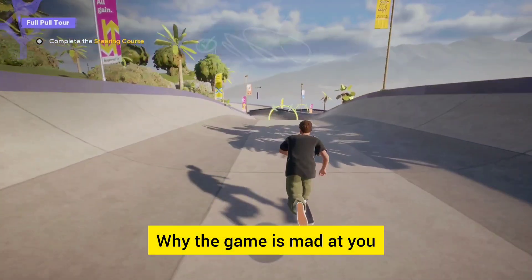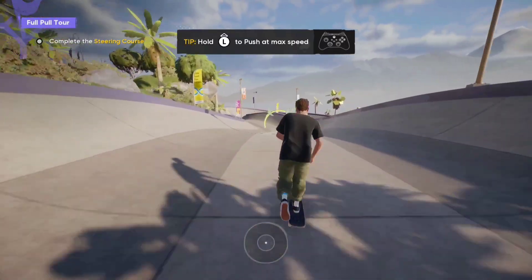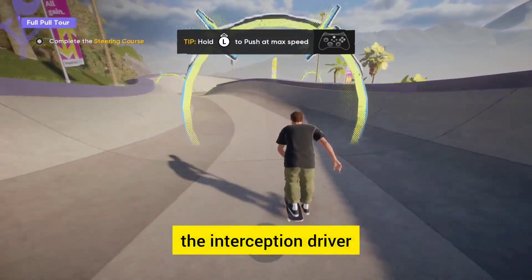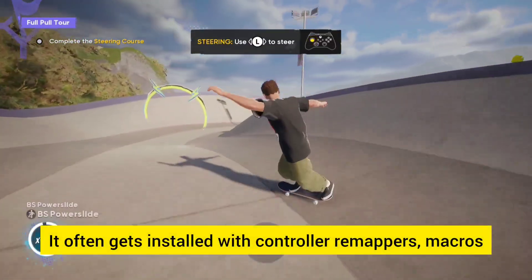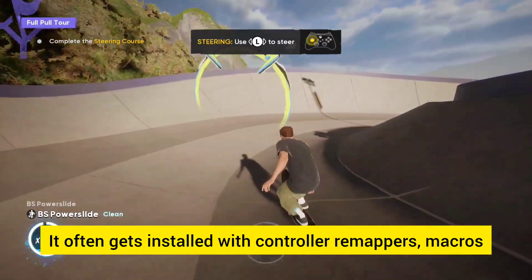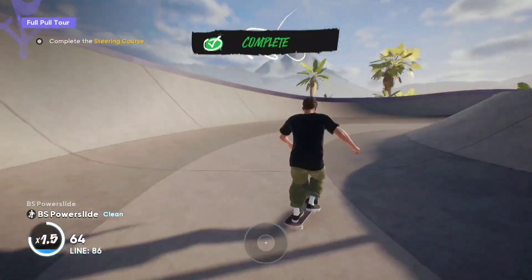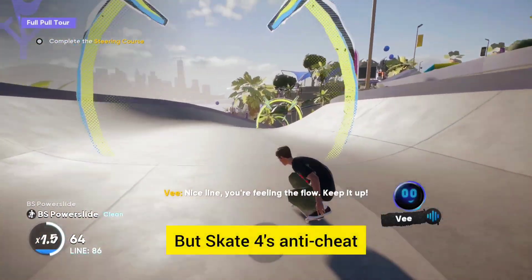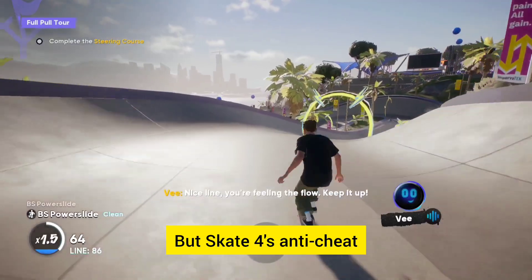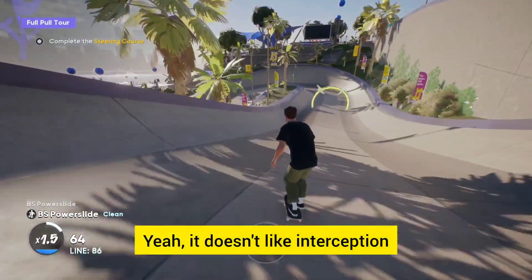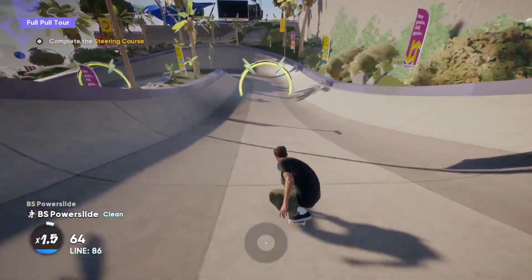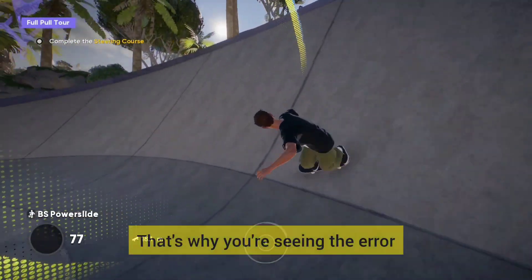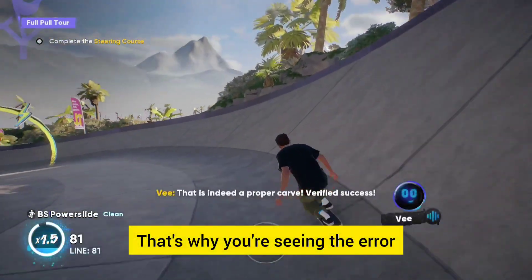Why is the game mad at you? The root of the problem is something called the interception driver. It often gets installed with controller remappers, macros, or certain keyboard tools. But Skate 4's anti-cheat doesn't like interception — it flags it as suspicious and stops the game from launching. That's why you're seeing the error.